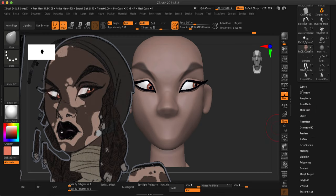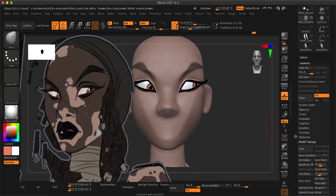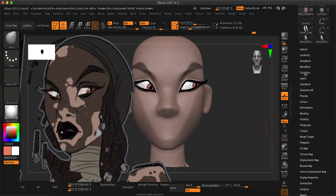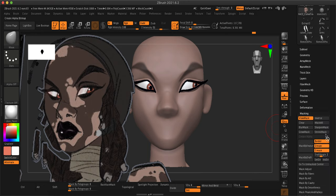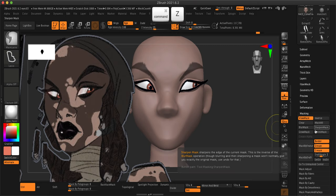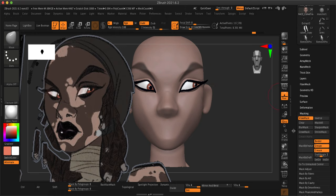Now you're going to go down to Geometry, oh sorry, Masking, and you can sharpen your mask. I played with a few different settings between Sharpen, Blur, and Shrink to see if I could get a nice sharp mask before I extracted.